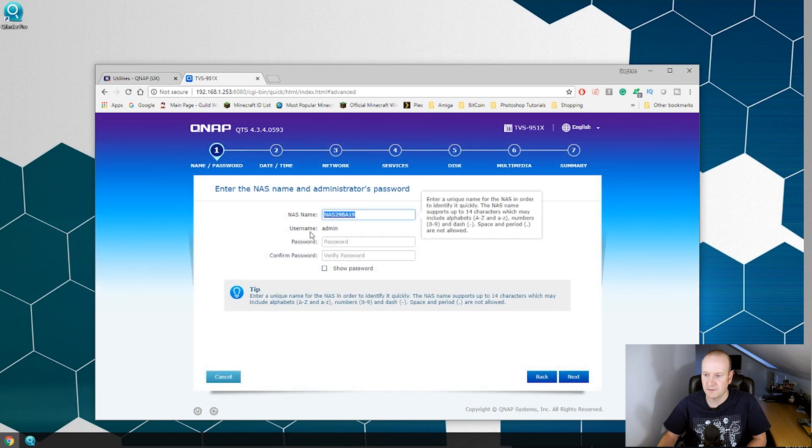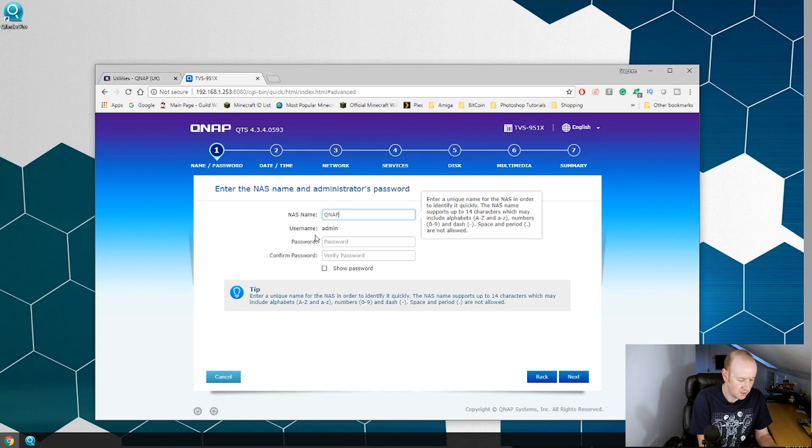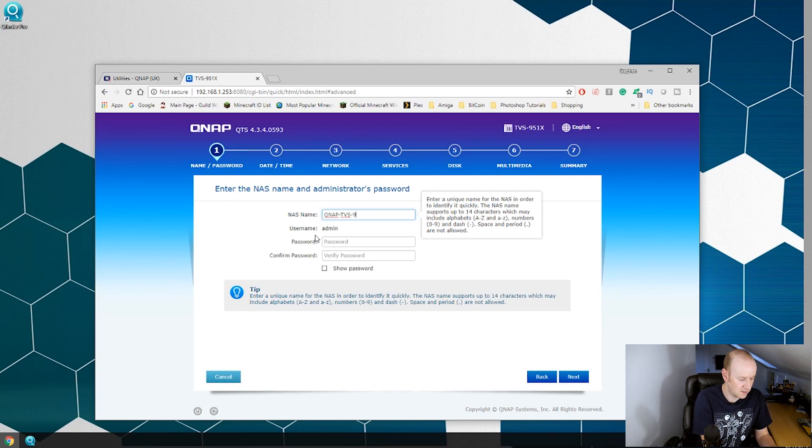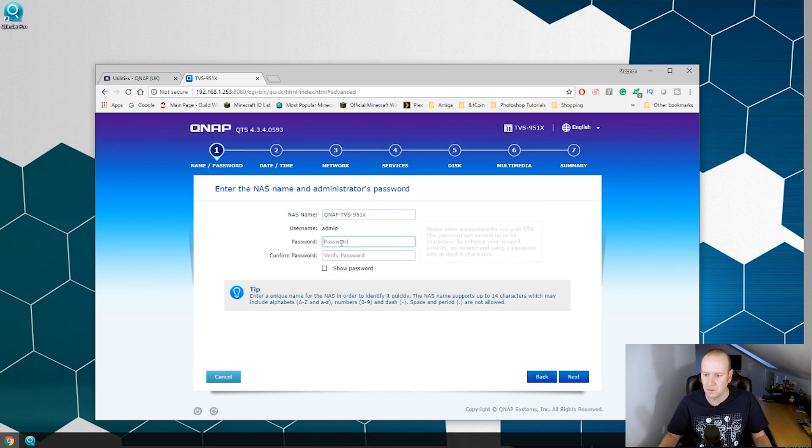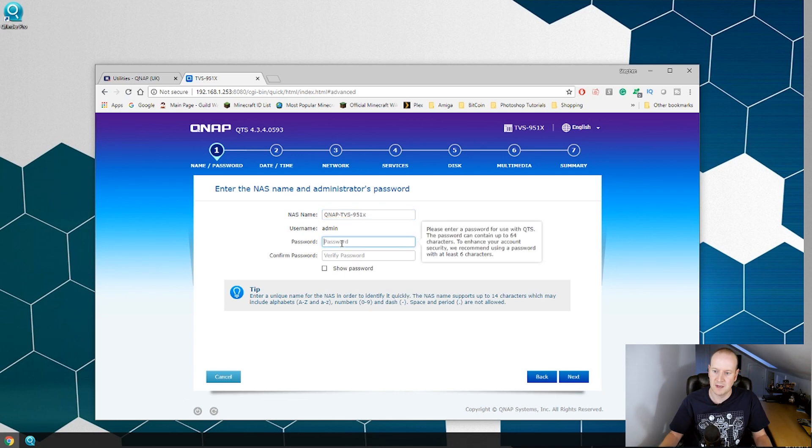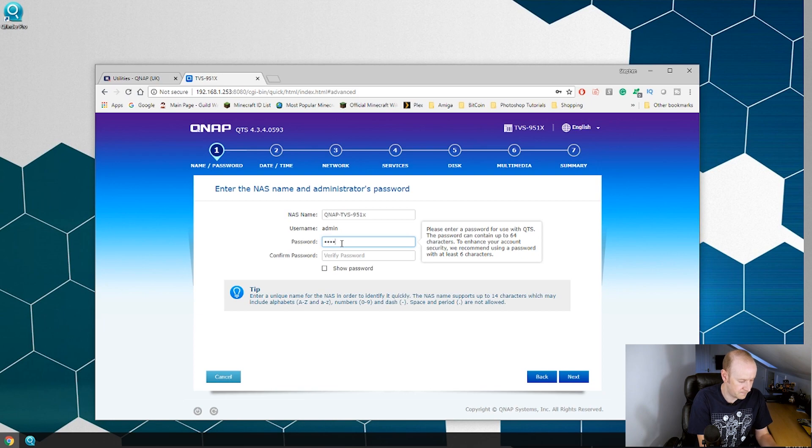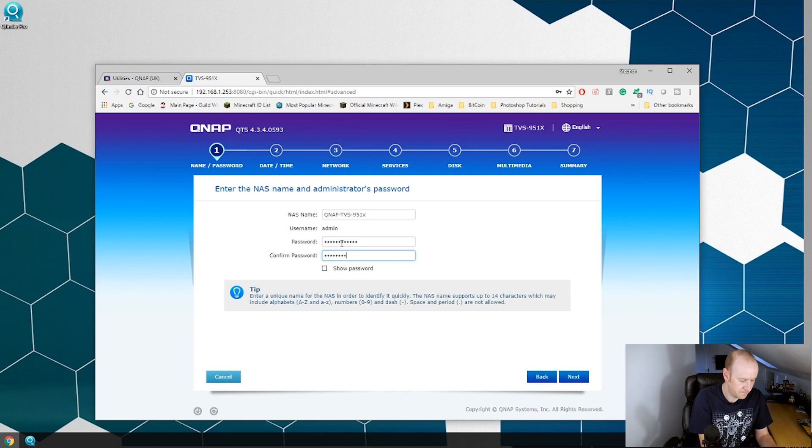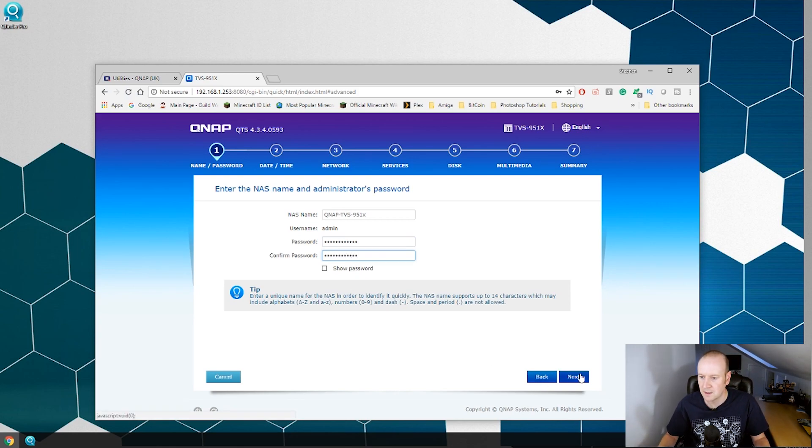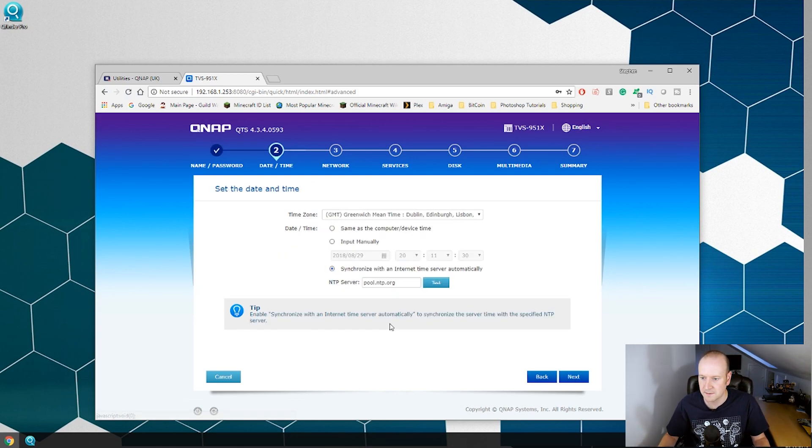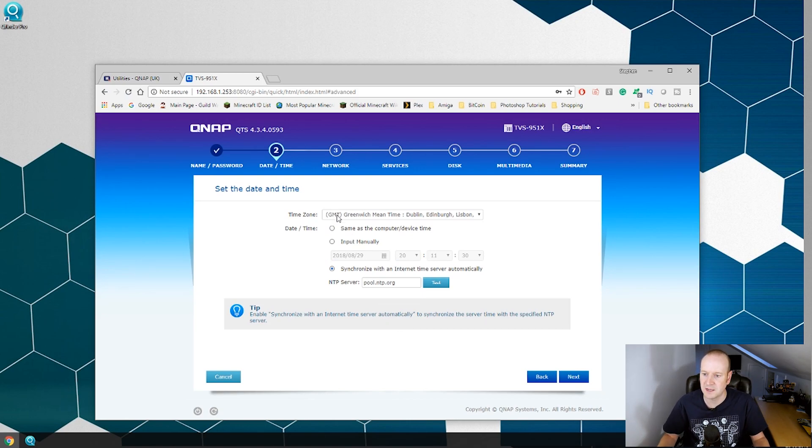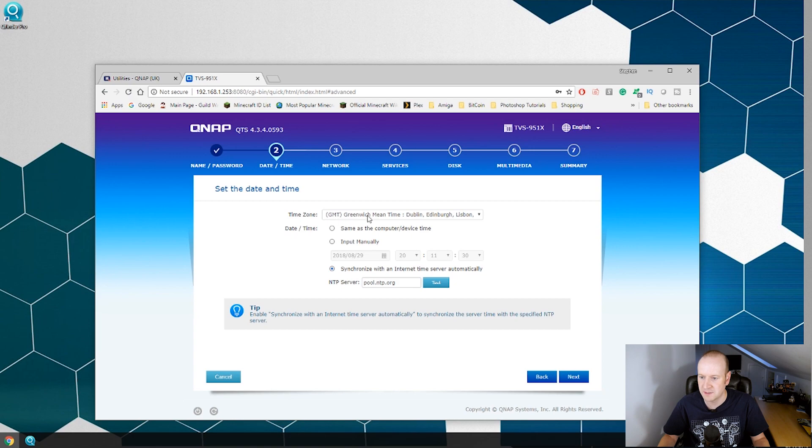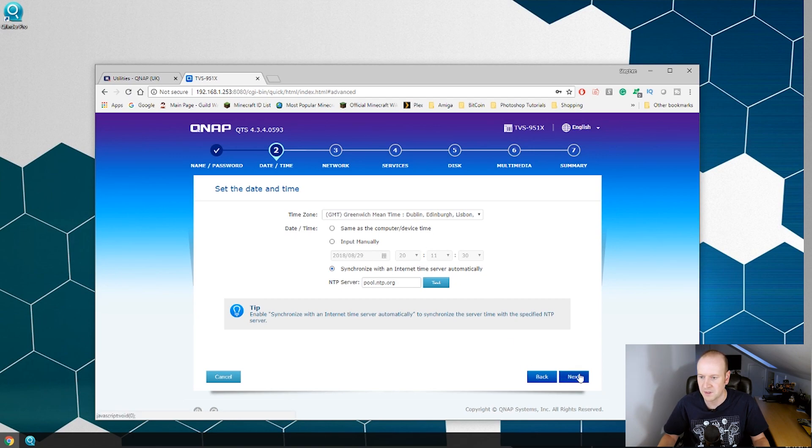So we can give our NAS a name so we will call it QNAP TVS951X. We can give the admin a password and we will confirm it and we can hit next. Next we are asked to set the date and time of the NAS box. Our time zone is GMT as I am in the UK and we will let it synchronize with the internet automatically.